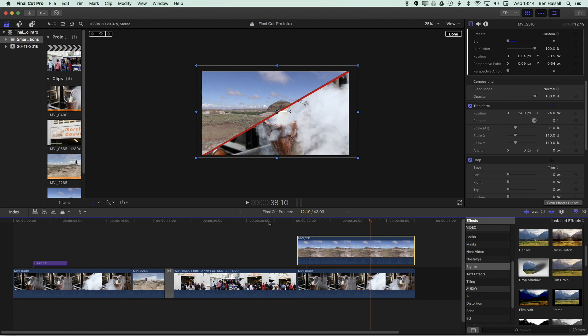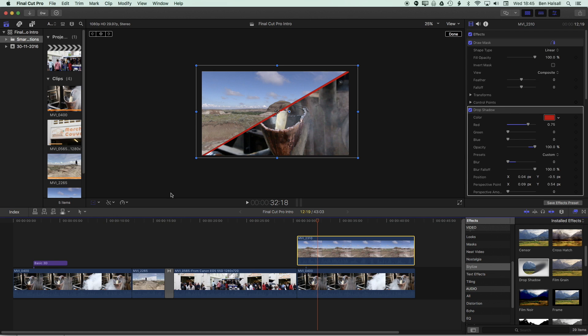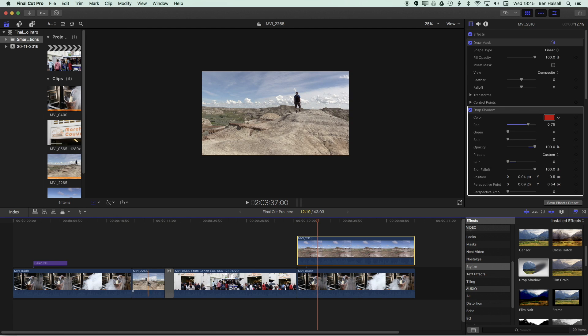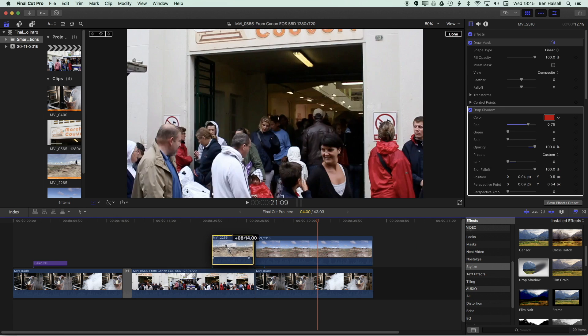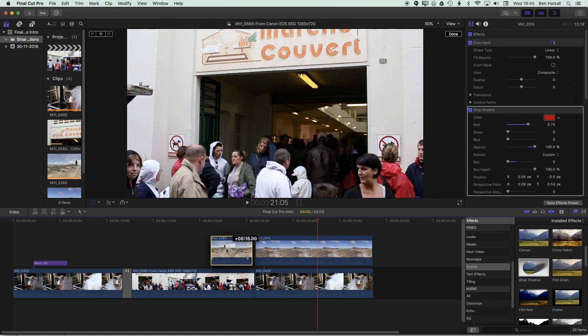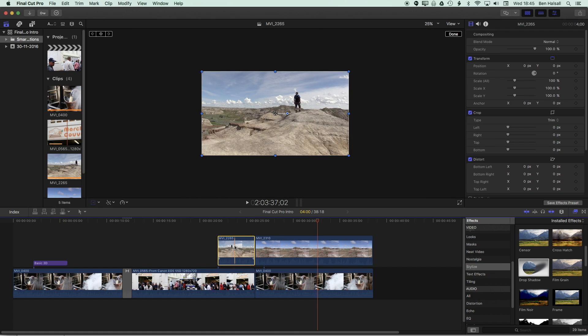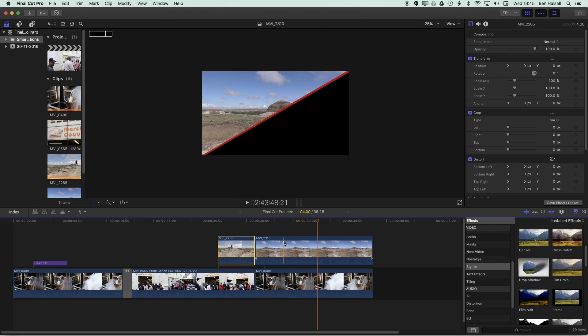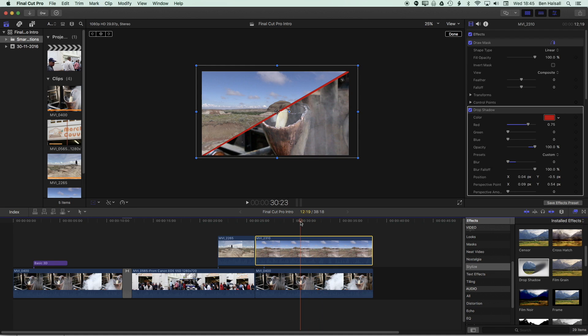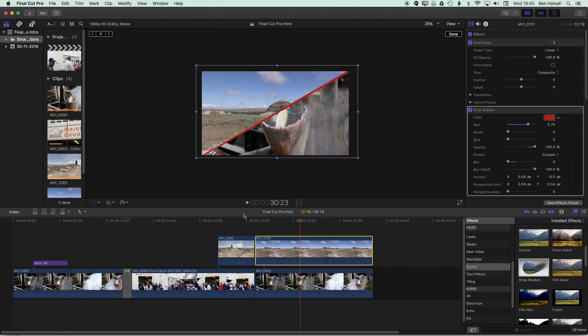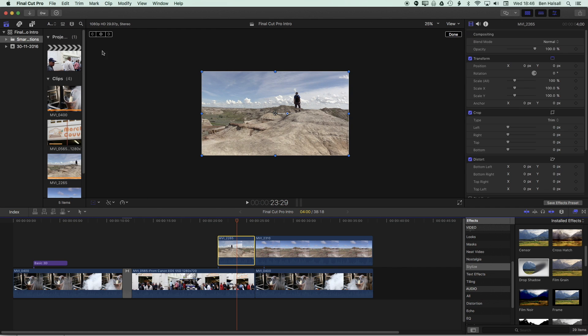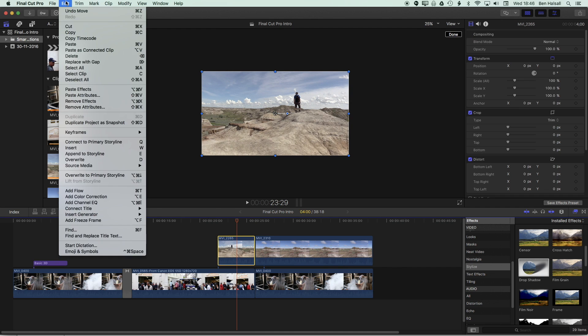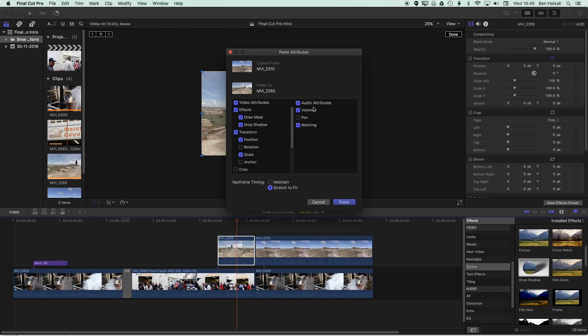Now, if we wanna apply this to other clips, we can use the copy and paste attributes to do that. So if I grab another clip here and pull it up onto that layer and just let it snap in here, then we can go to the clip here with the split screen on, edit, copy, select the previous clip, highlight that clip, and then go to edit, paste attributes.